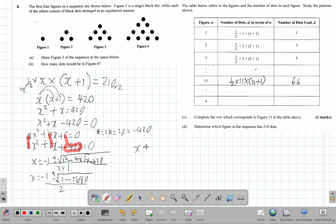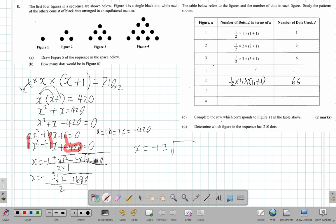We'll continue over here. x is negative 1 plus or minus the square root of 1680. Remember this is 1 minus negative 1680 — this negative is this one. Let me fix this up properly. So remember: this minus and the 4 times 1 times negative 420 gives negative 1680. So it's 1 minus negative 1680, which is 1 plus 1680, so it will be 1681, all over 2.